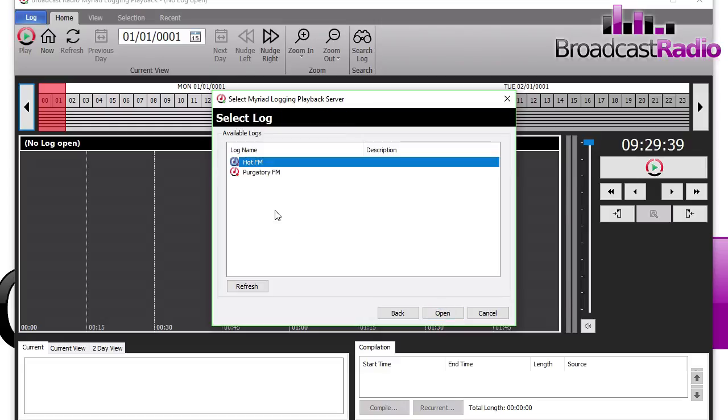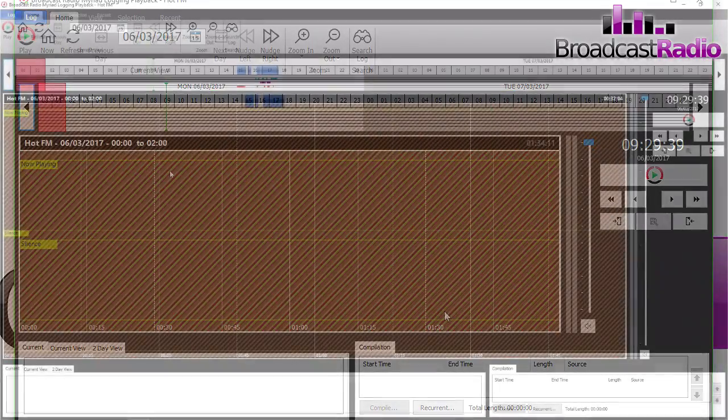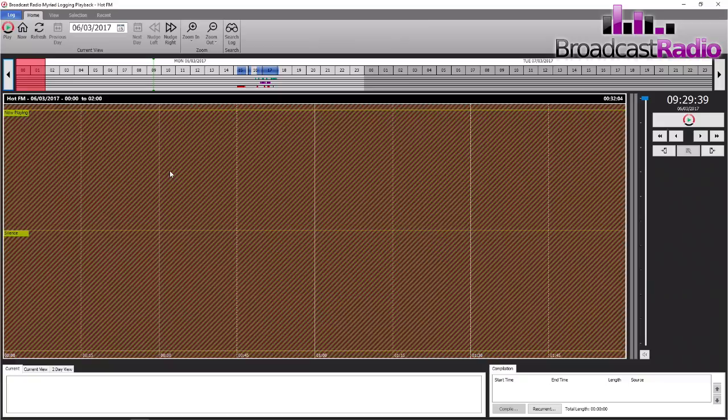From there, it's found the database and it's asking us which log we'd like to open. We're going to open up Hot FM, which is our radio station here.